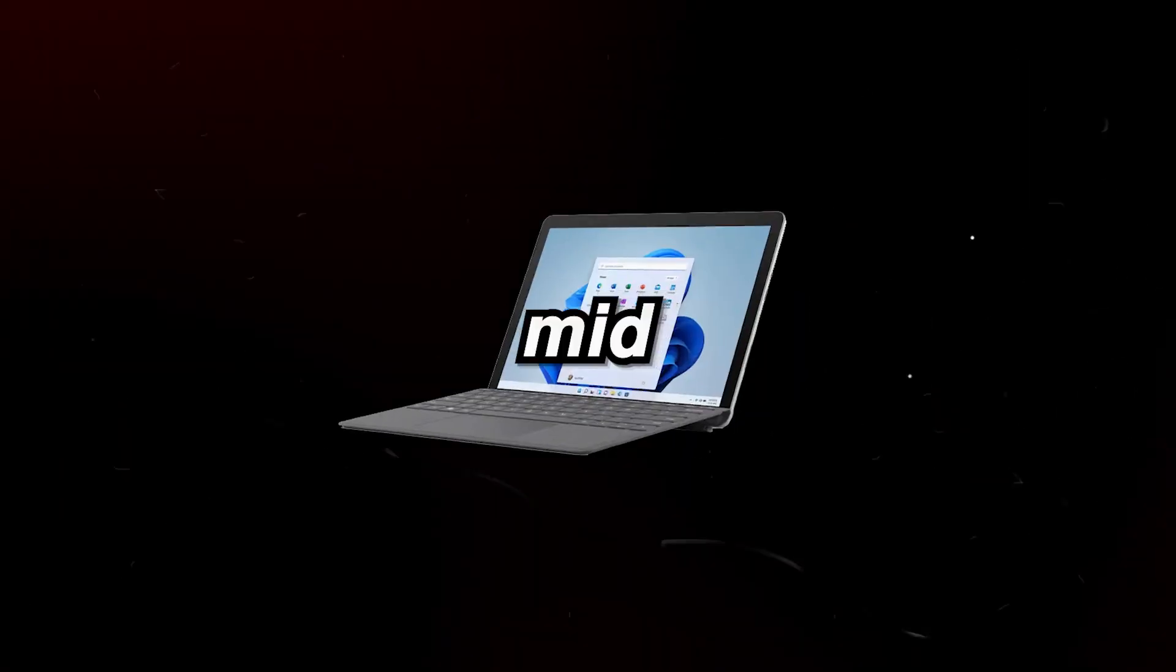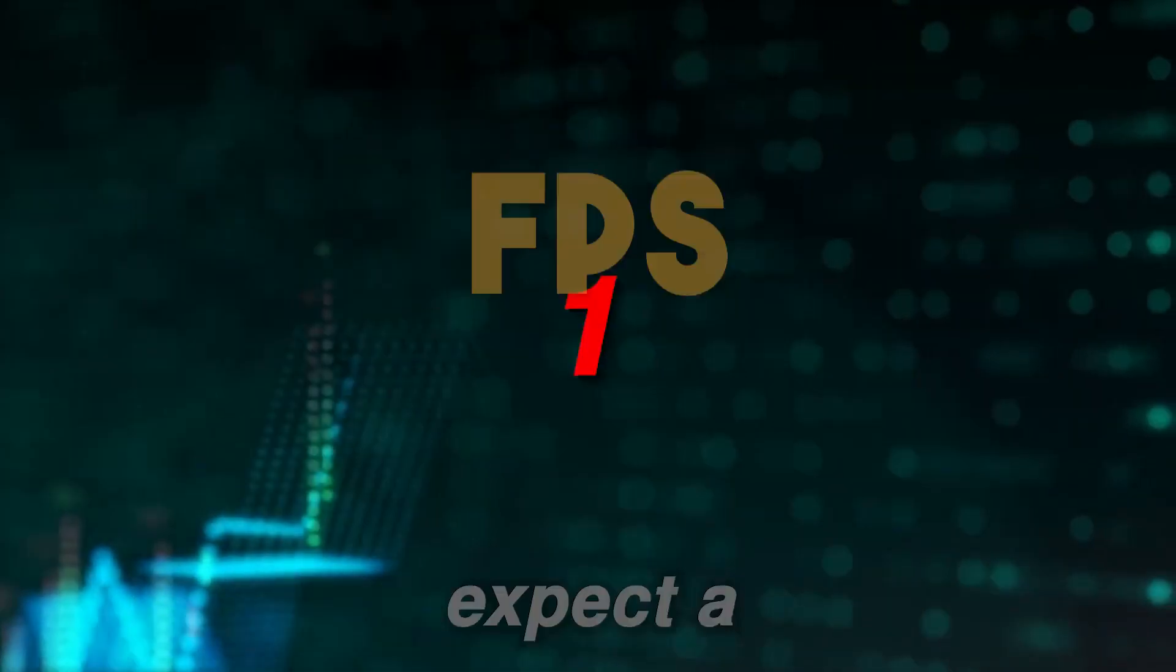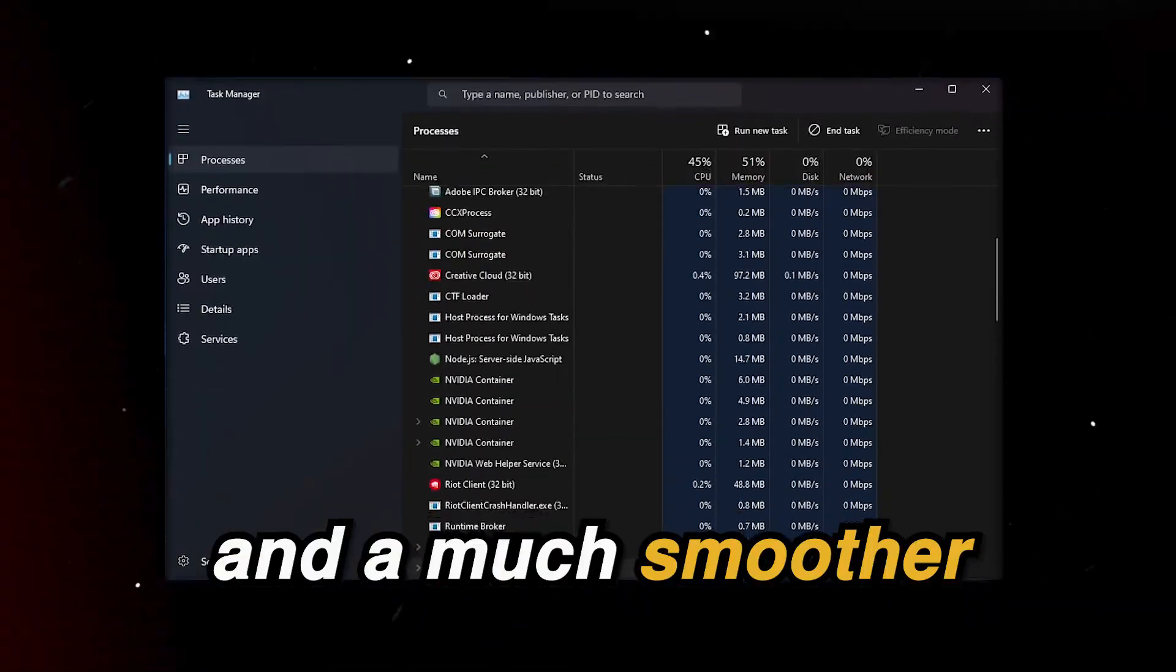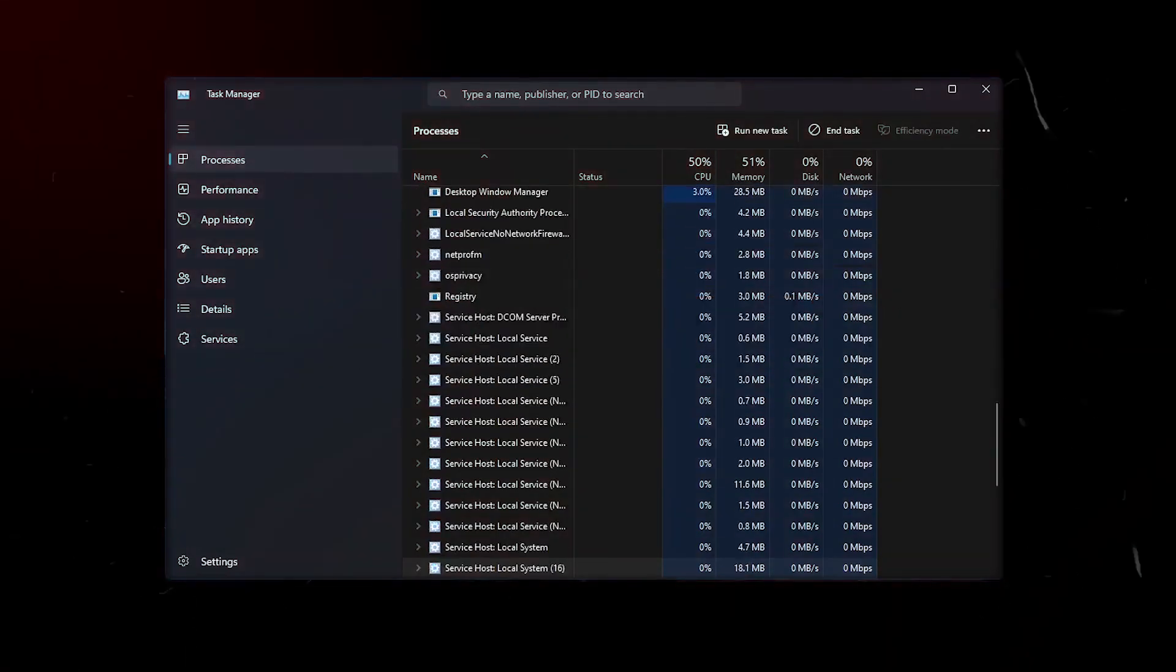This will work for any low, mid or high end PC and you can also expect a boost in FPS and a much smoother windows experience. So let's get into it.